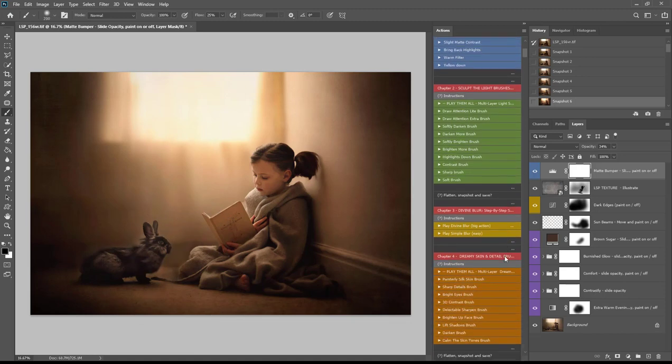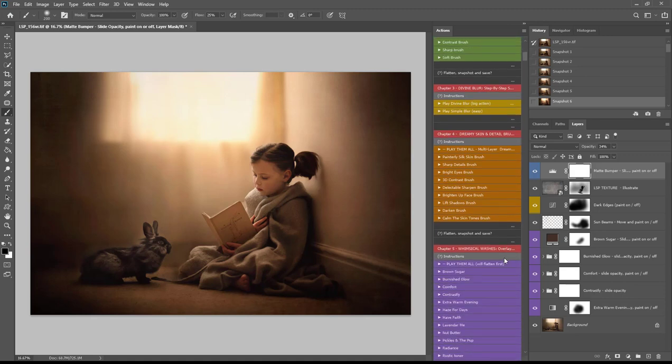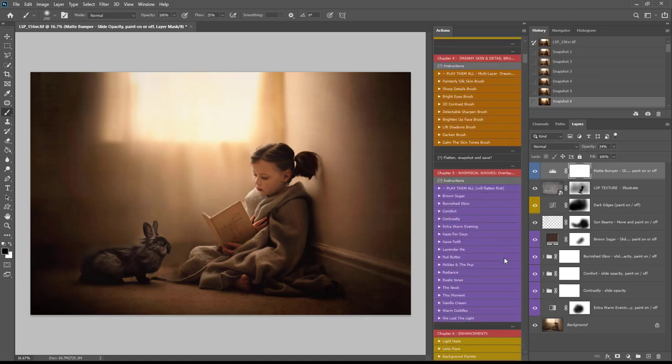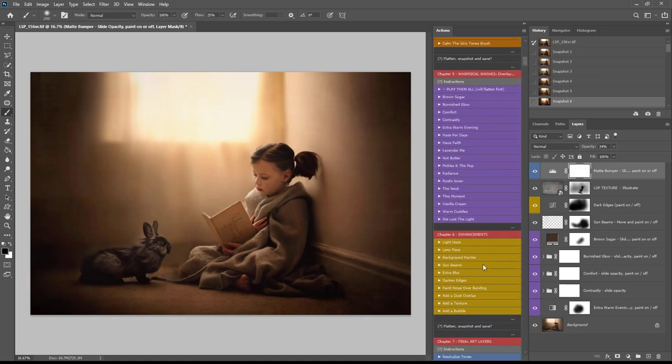We're also going to look at the whimsical wash section and in the enhancements how to add sunbeams and a texture overlay.